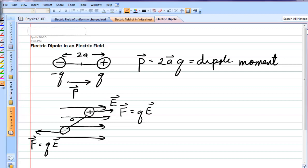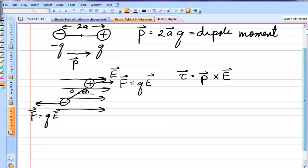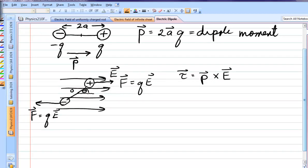The angle between the field and the dipole moment vector is given by theta, and you can look in your textbook if you derive this. The torque is P cross E. Notice that the net force is zero, so that dipole will not translate — it won't go up, down, left, right, or in and out — but it will rotate. Associated with this rotation is a potential energy.